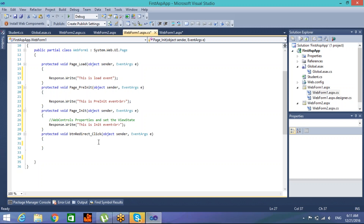Next is the Load event, which we have been using throughout our tutorial. When this event is fired, the page and its controls are fully initialized and their previous values are restored. At this point it is safe to interact with web controls and other parts of the page. Pre-Init applies master pages and themes, while Init sets properties of all controls.